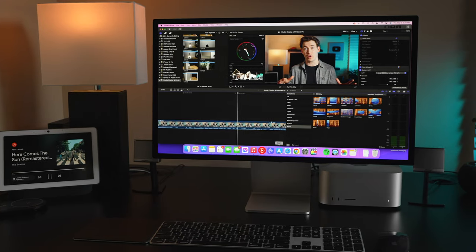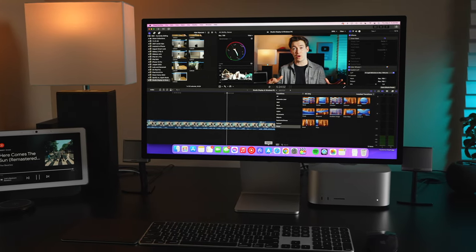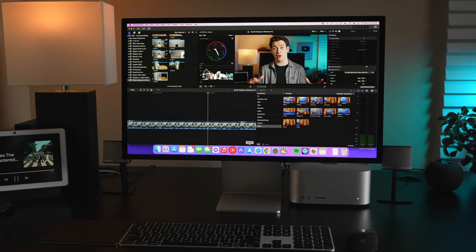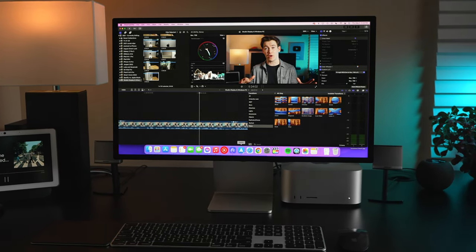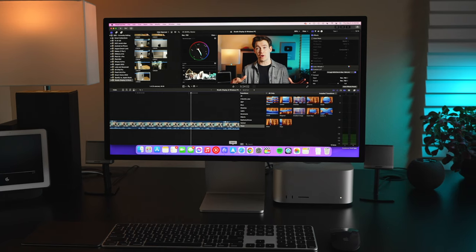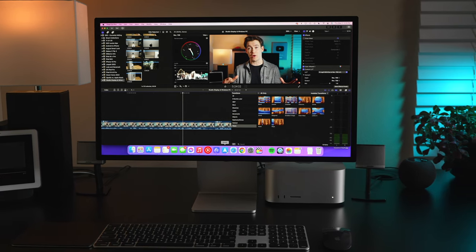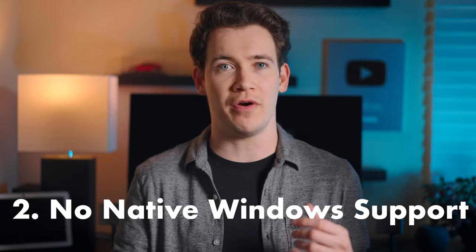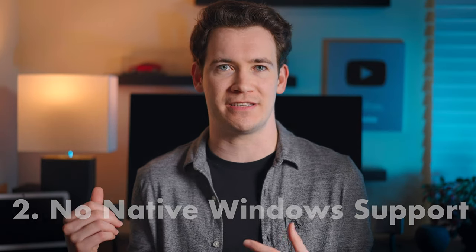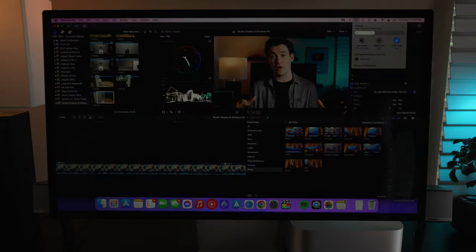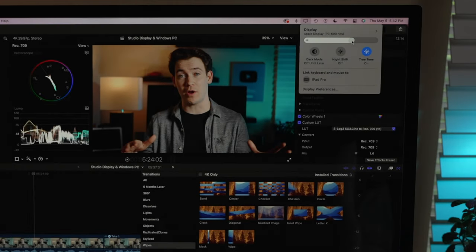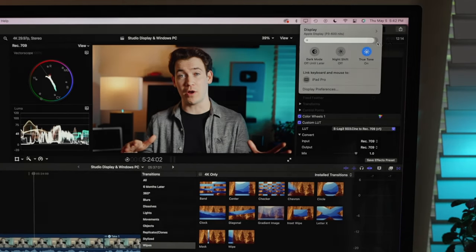But what if you really like the color accuracy of the Studio Display, the overall look? What's the issue with using it with a PC? The second reason using this display with a Windows PC isn't a great idea is there's no native way within Windows to control its brightness. You can only control its brightness using a Mac, and there's no button anywhere on the Studio Display to get to some menu to adjust its brightness like you see with most other monitors.